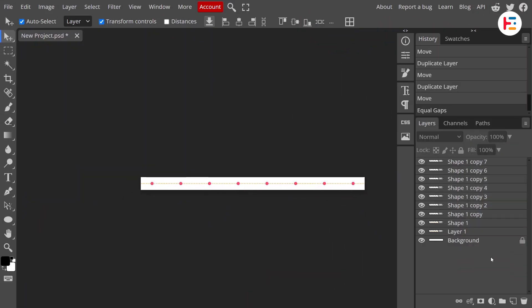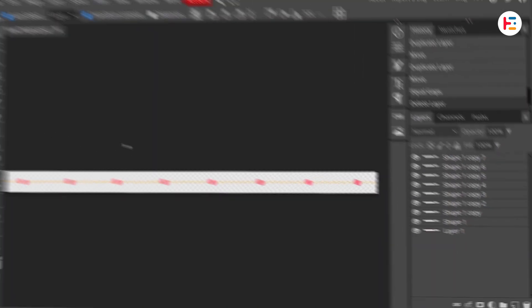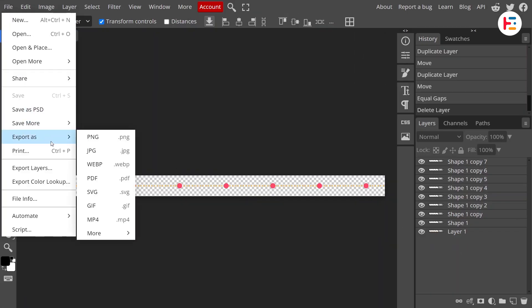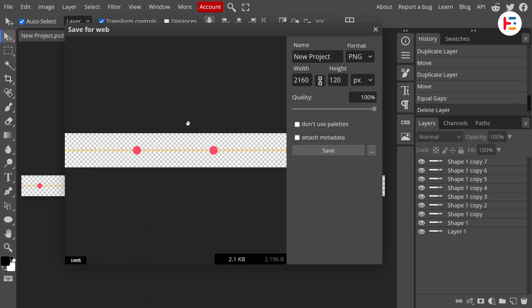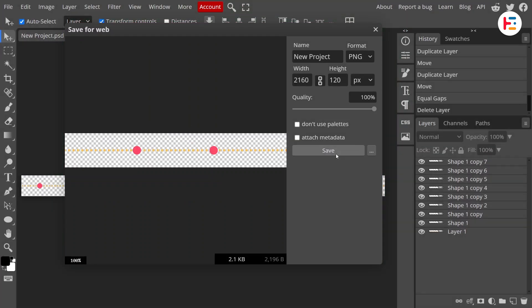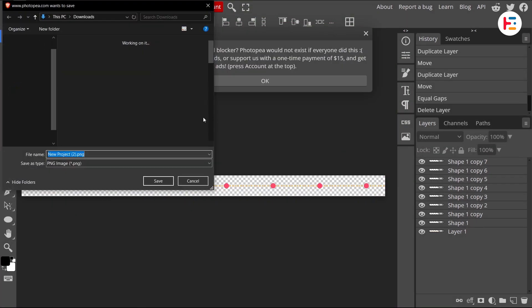Before we move on, we've got to remove that white background. From file menu export it as a PNG with a transparent background. Easy, right? Now, save it somewhere easy to find.